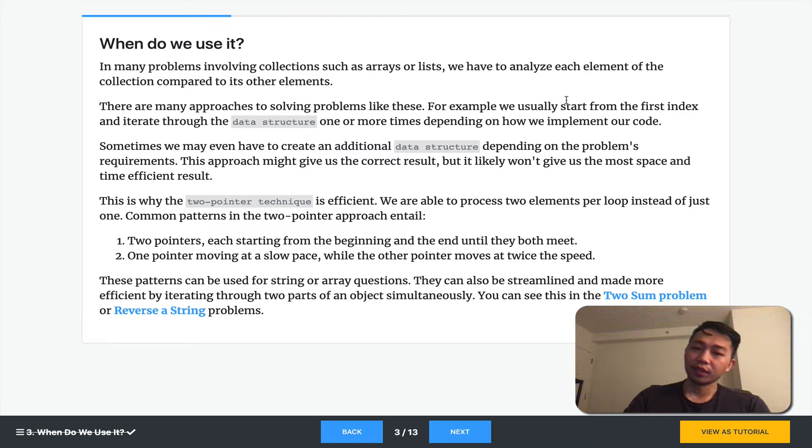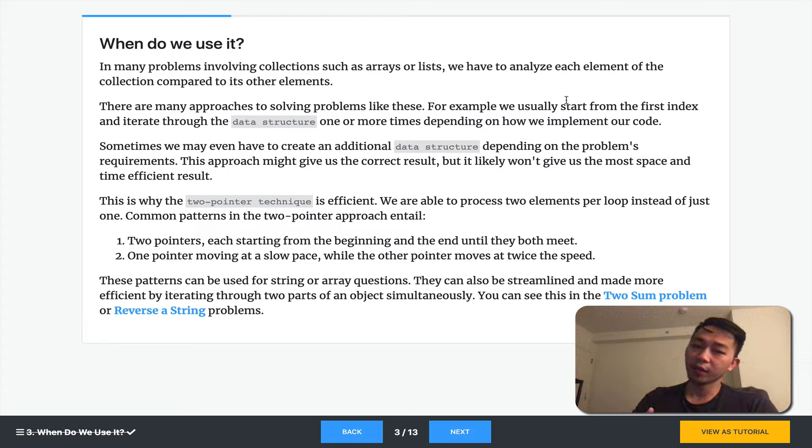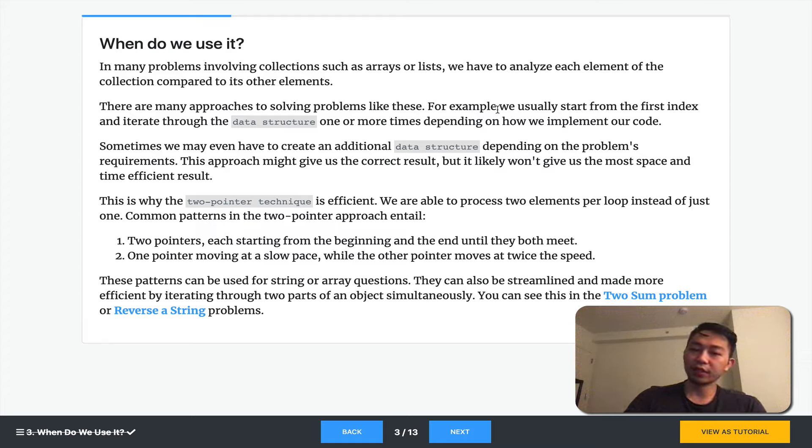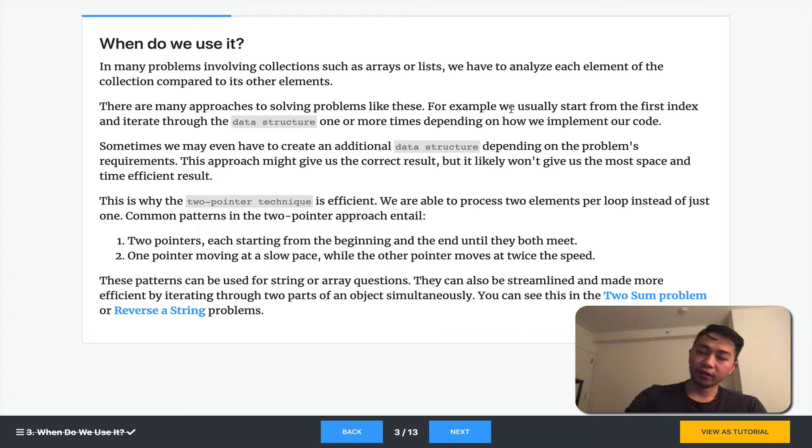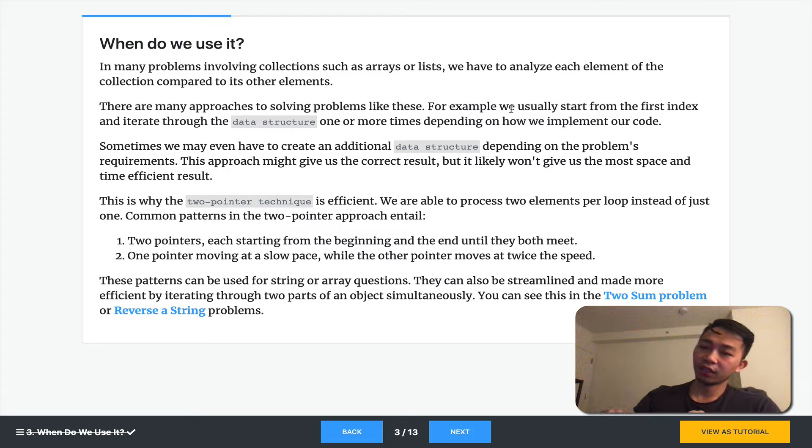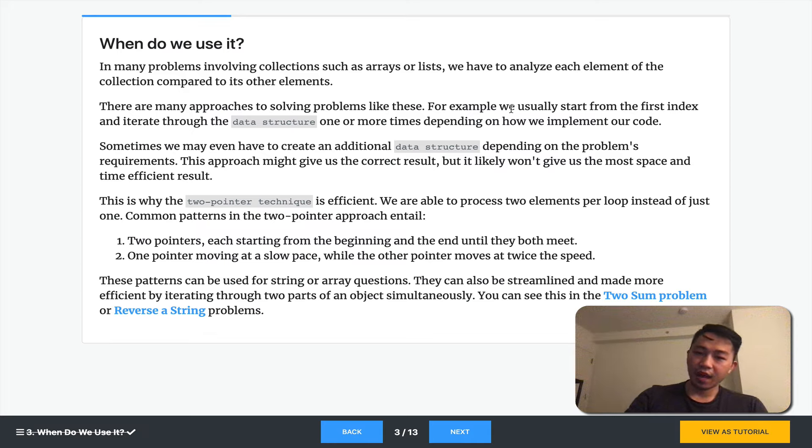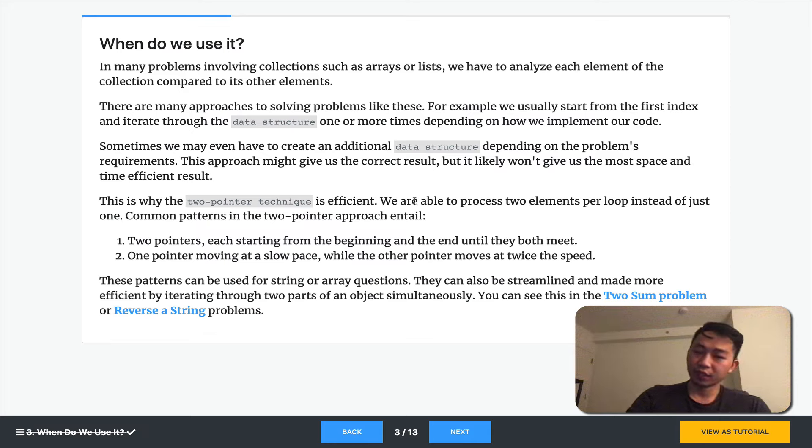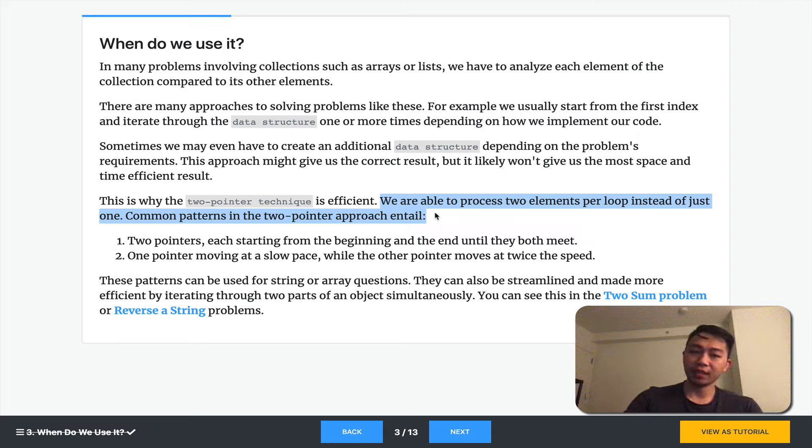For example, let's say we have an array and we want to start from the first index of the array and iterate through the data structure one or more times. Having another pointer gives us something to keep track of each level of the loop. And it's so common because it allows us to process two elements per loop instead of just one.